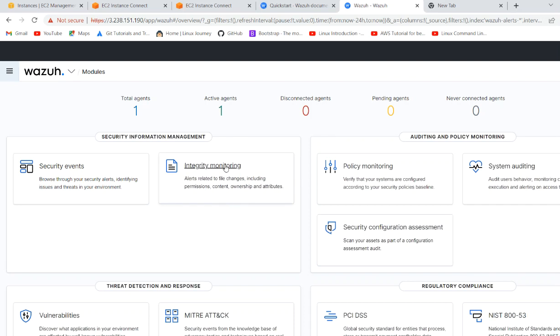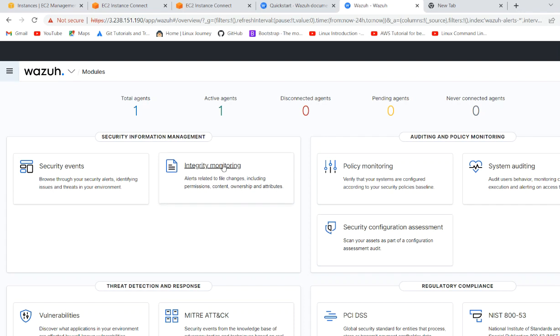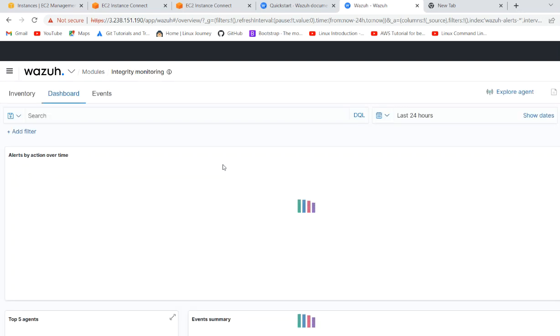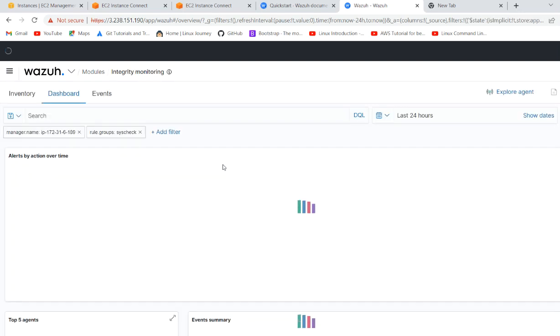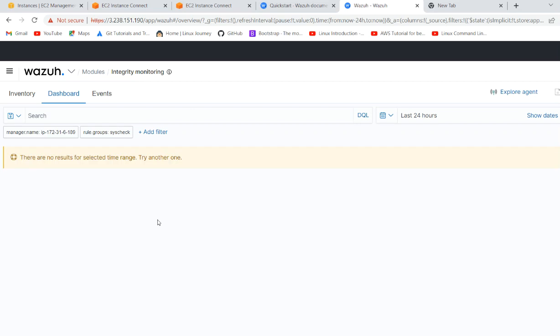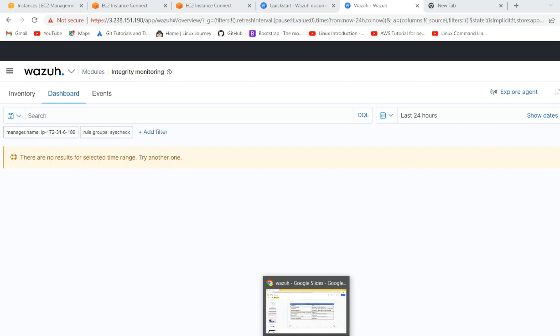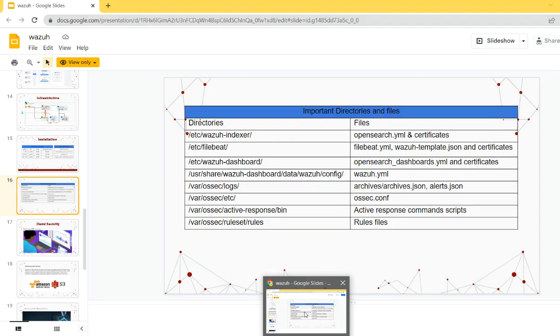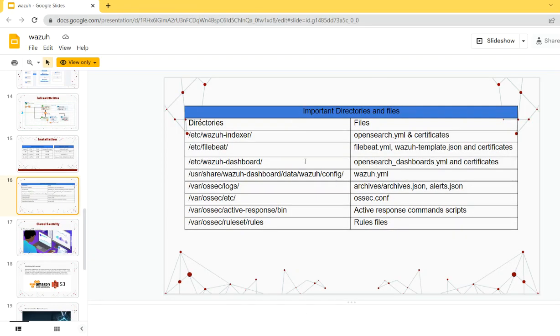Integrity monitoring - I have already explained in the theory part what it is. Now we see how we can achieve it through Wazuh. If you have just done the installation, it is by default disabled. You have to make it enabled. You need to turn on the module. I have already described all the necessary configuration.